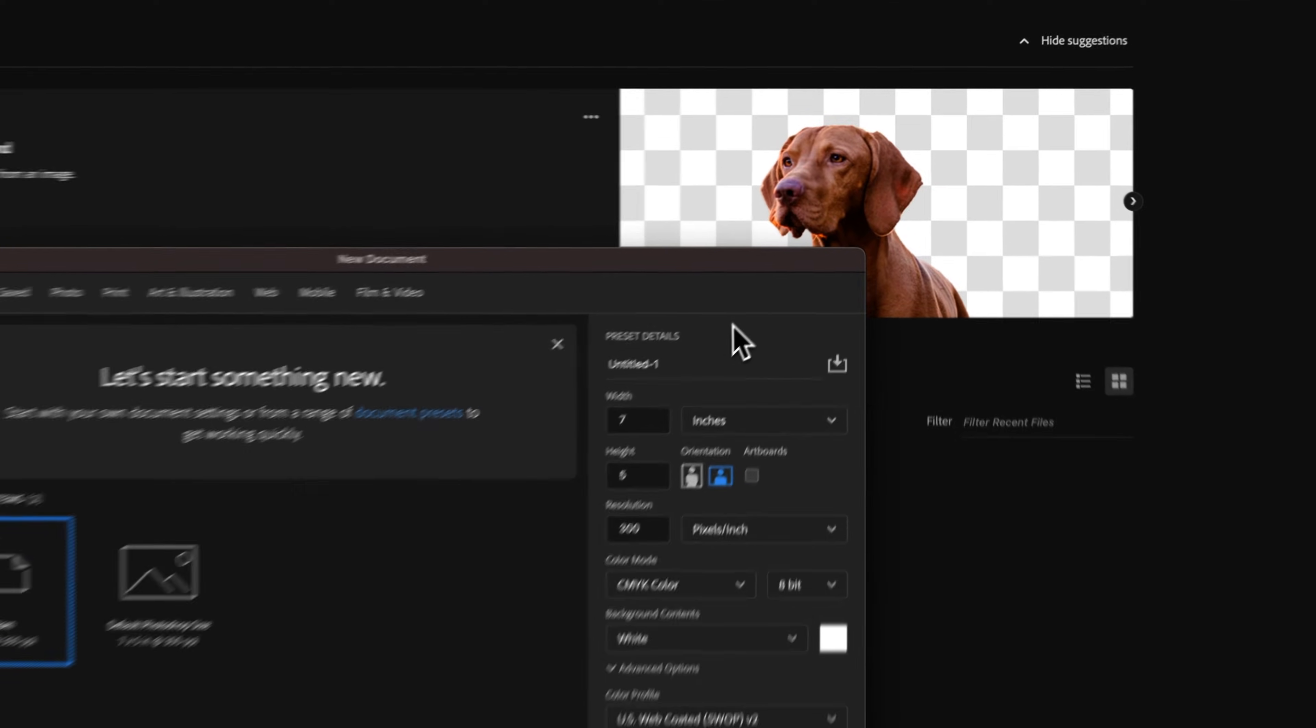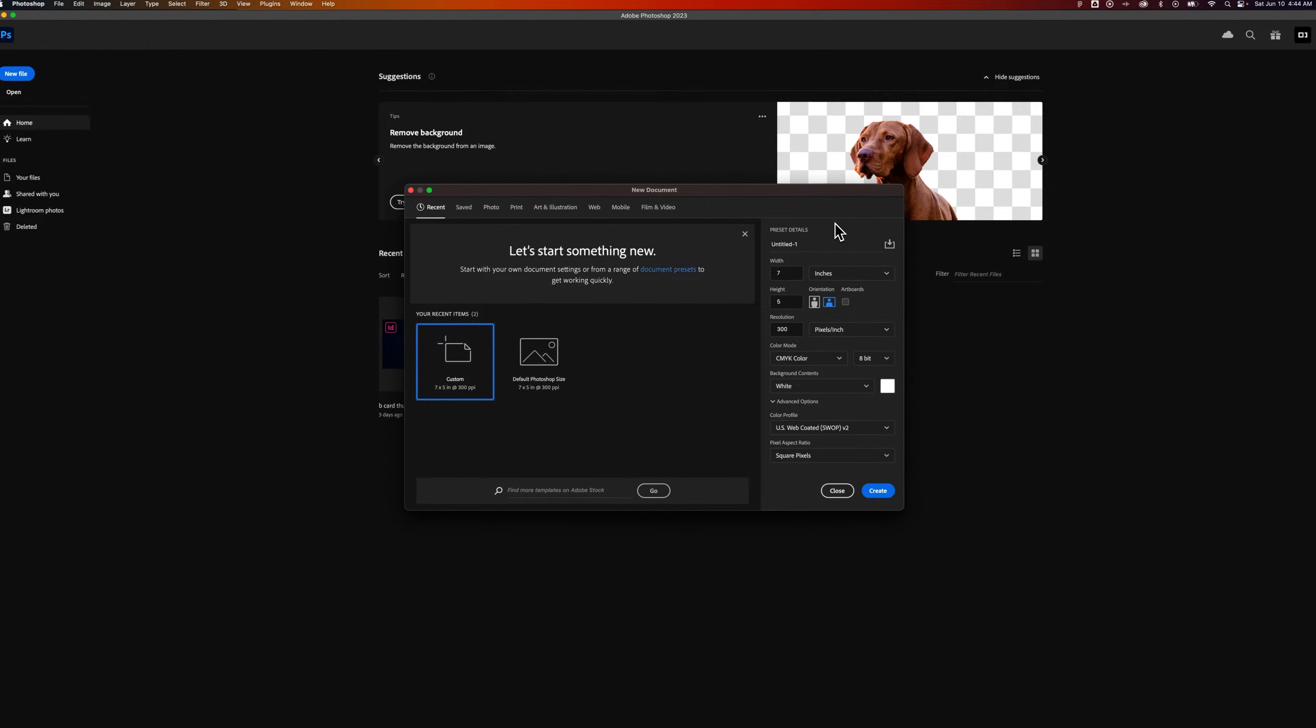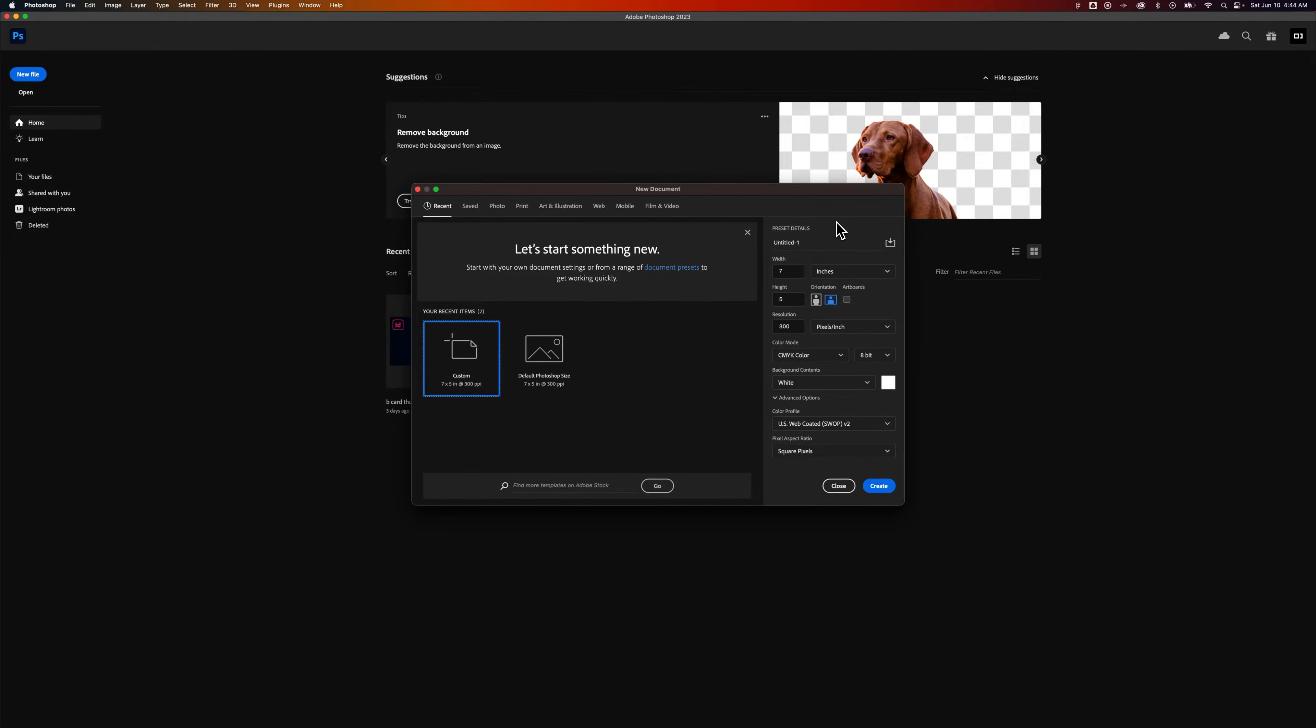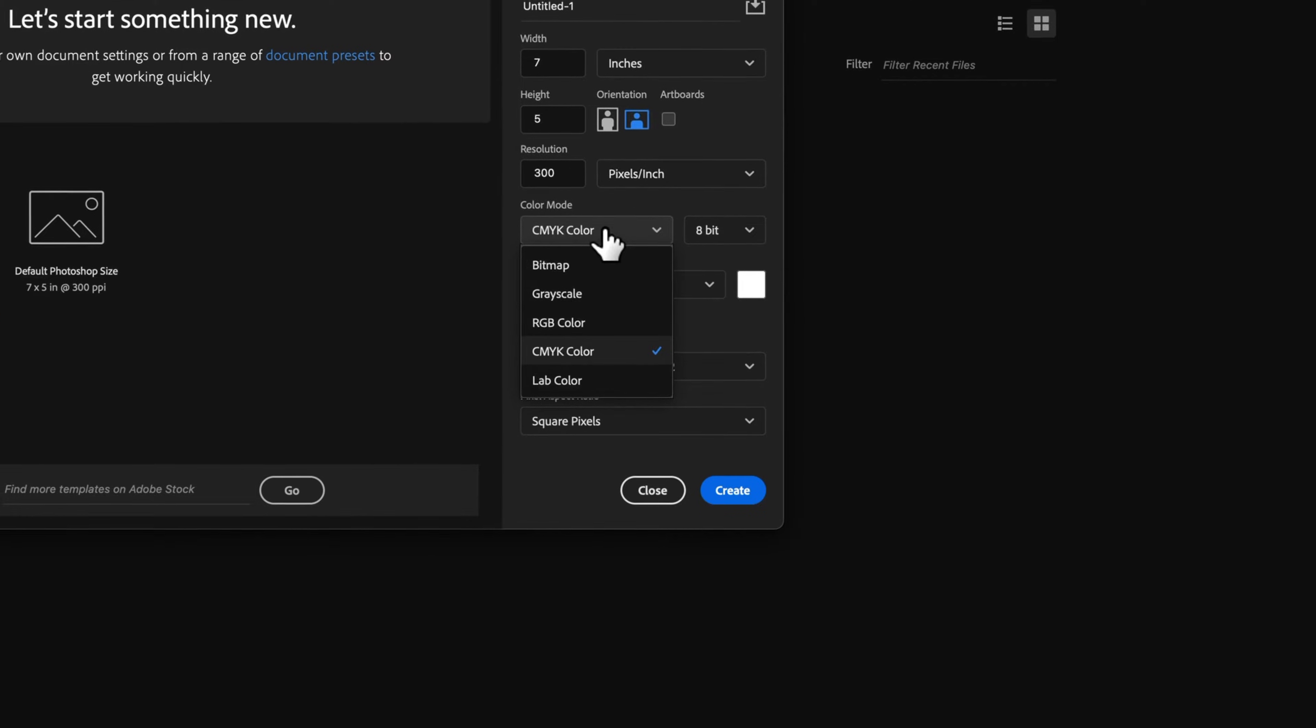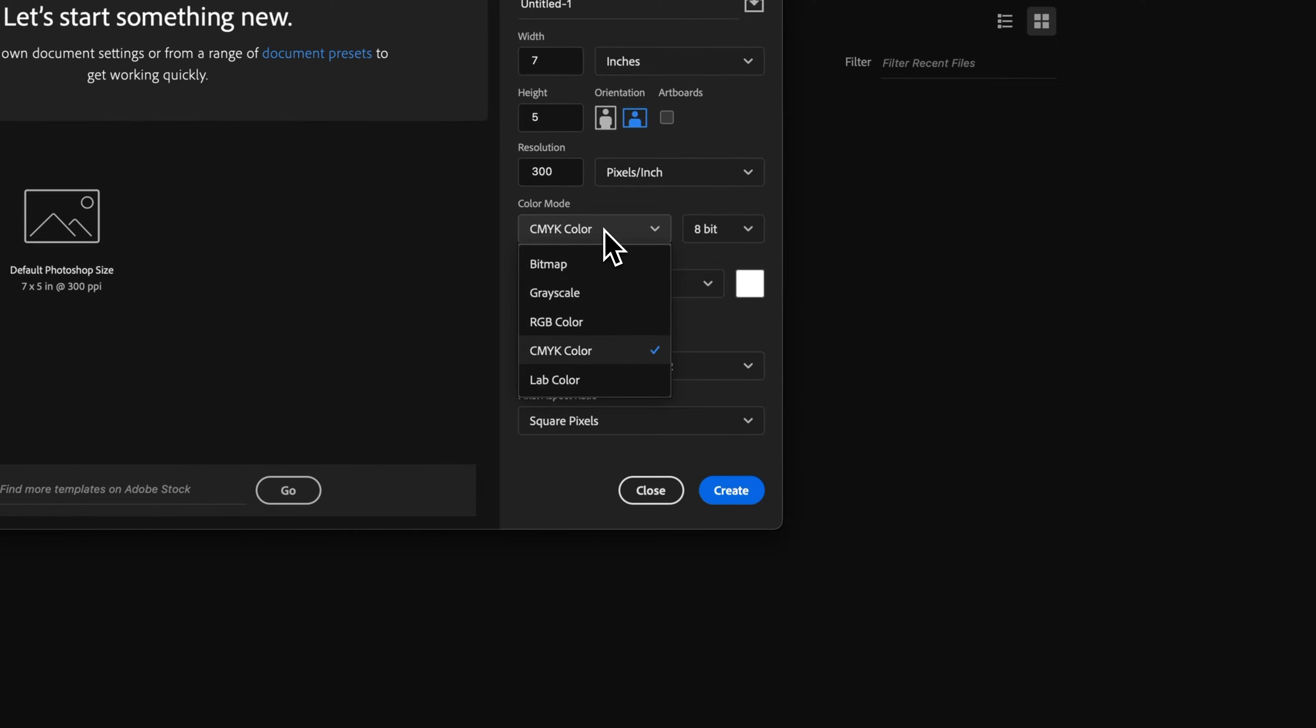We're going to have this new file or new document dialog box. From here, we actually have color mode, and inside of color mode, we can select any of these.